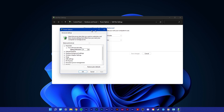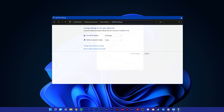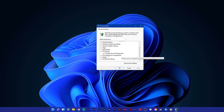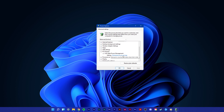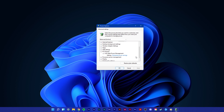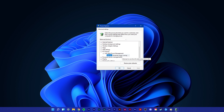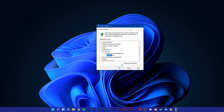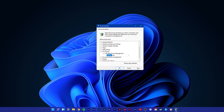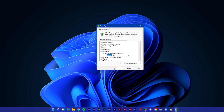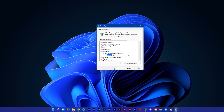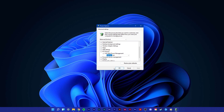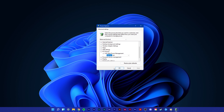Here, scroll down to PCI Express, expand Link State Power Management and make sure that this setting is turned off. This should help you out a lot when getting random black screens while using resource-intensive applications such as games.